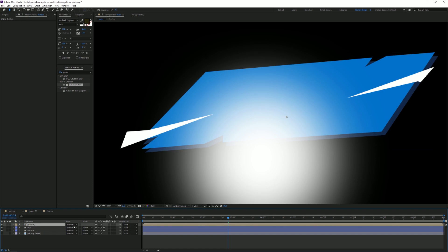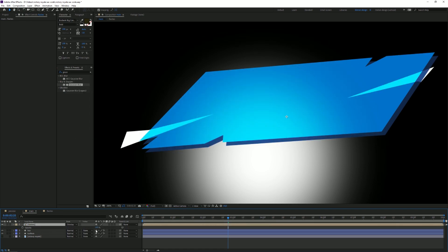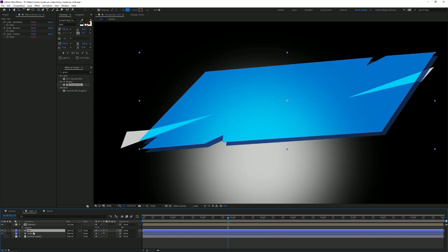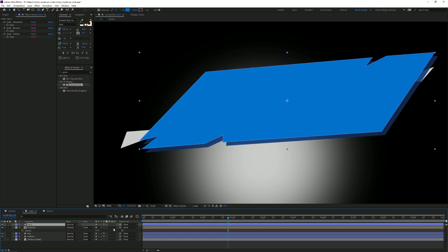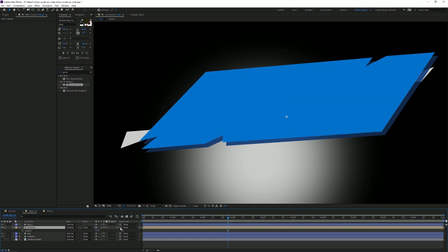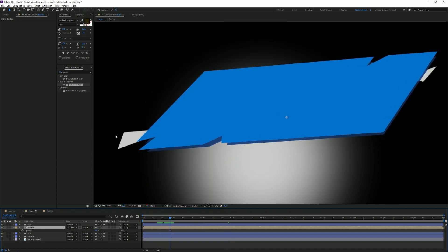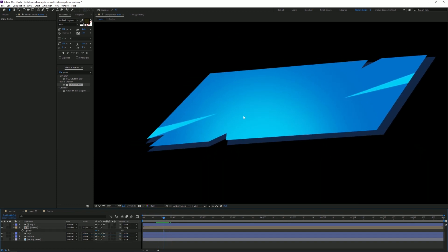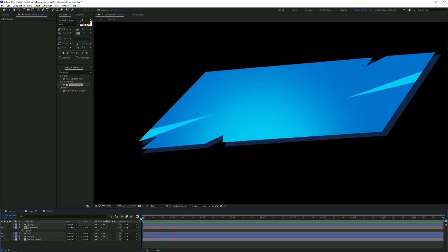Back in the main comp, set the Flashes layer blending mode to Overlay — maybe set the opacity to about 80. Then I'm gonna duplicate the top shape layer and set the Flashes layer's parent to 'Top' so the flashes move along with it. Also set the Track Matte to Alpha Matte 'Top' — this makes sure the flashes are only visible where the top layer is. There we go, we have our nice pop-up animation.